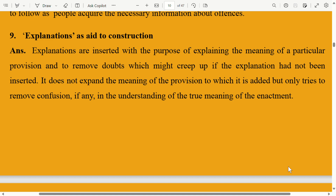Explanations are inserted with the purpose of explaining the meaning of a particular provision and to remove doubts which might creep up if the explanation had not been inserted. It does not expand the meaning of the provision to which it is added, but only tries to remove confusion, if any, in the understanding of the true meaning of the enactment.